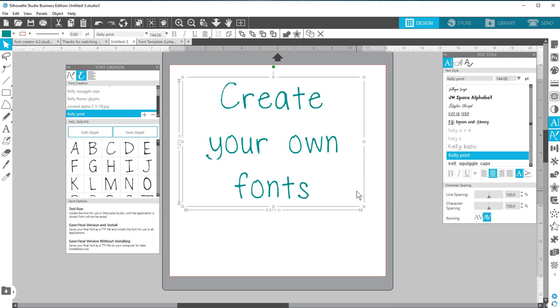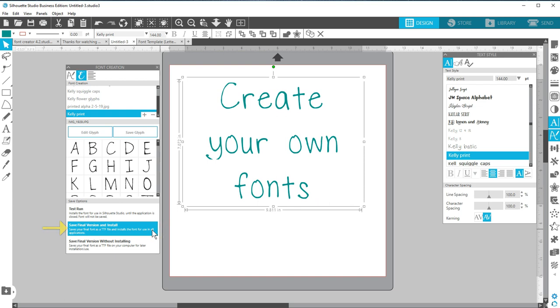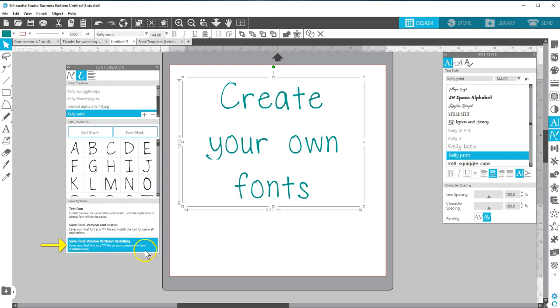If you're happy with it, click Save Final Version and Install. Now it won't disappear when you close Silhouette Studio, and you can use it in other programs that use fonts. The TTF file is saved on your computer. You can also just save the TTF file without installing it immediately.